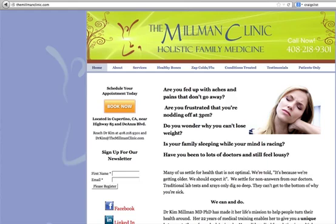This video will walk you through the process of booking, counseling, or rescheduling an appointment online with the Millman Clinic.